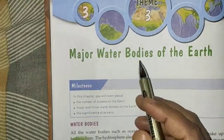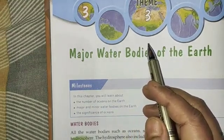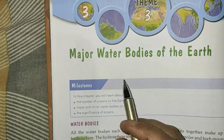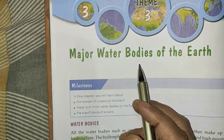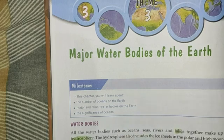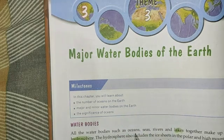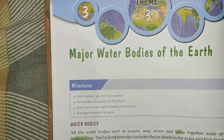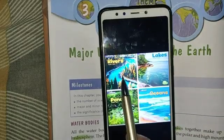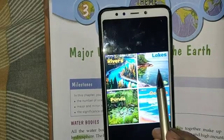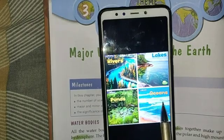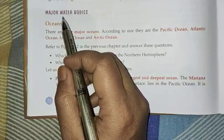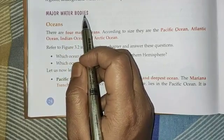Hello students, today I am going to start a new chapter — Chapter 3, that is Major Water Bodies of the Earth. Now students, can you name some water bodies? They are oceans, seas, rivers and lakes. I will show you a picture: this is a picture of a river, this is a lake, this is a pond, and this is an ocean. Now you have understood what water bodies are. Our next topic is Major Water Bodies.